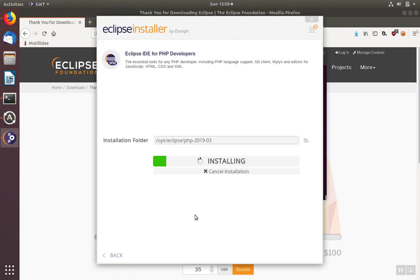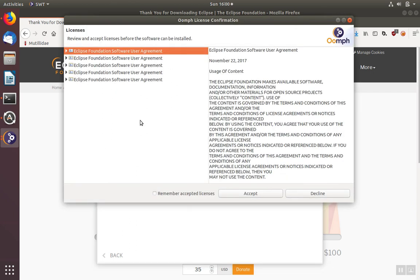Accept the terms and conditions and then the installation will start. There can be several of these license agreements to accept based on which package you chose to install. You may want to check off to remember these so that when you update Eclipse later, you won't have to accept the agreement again.